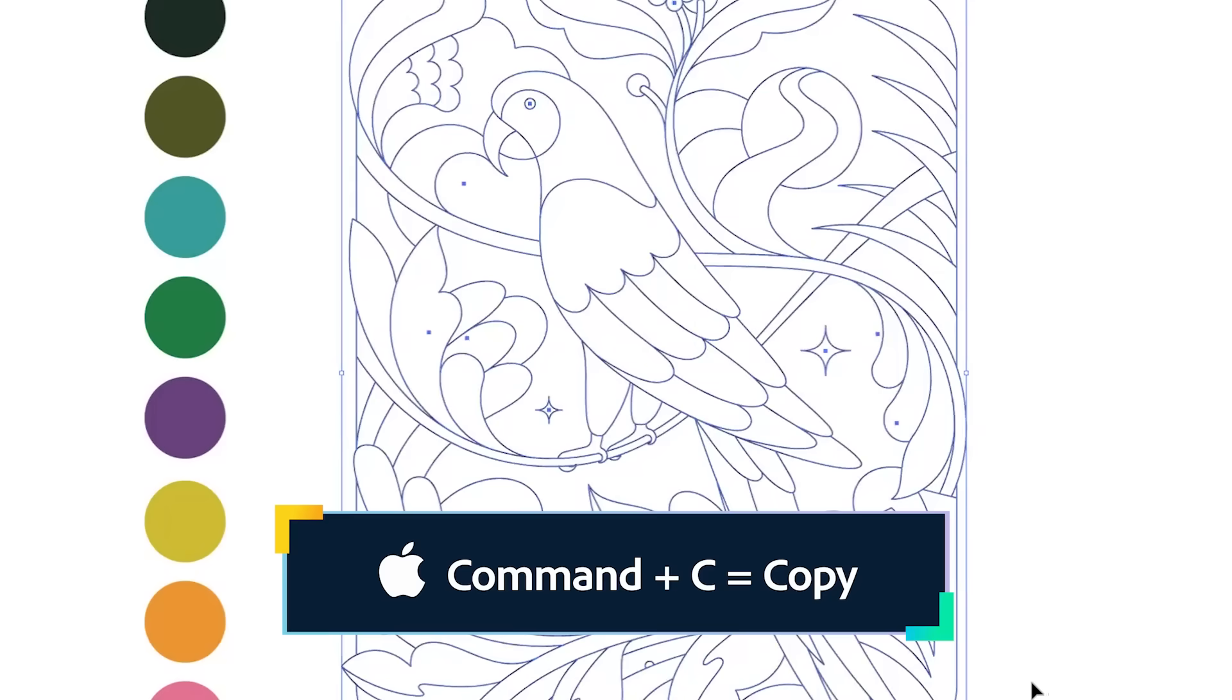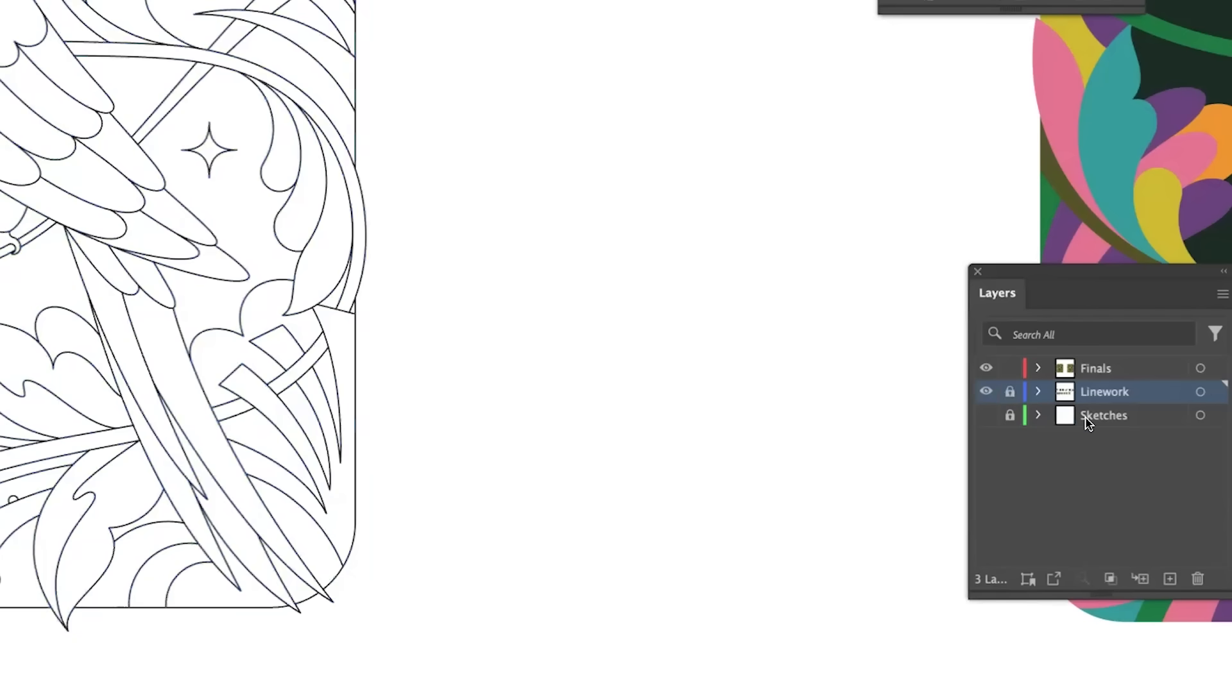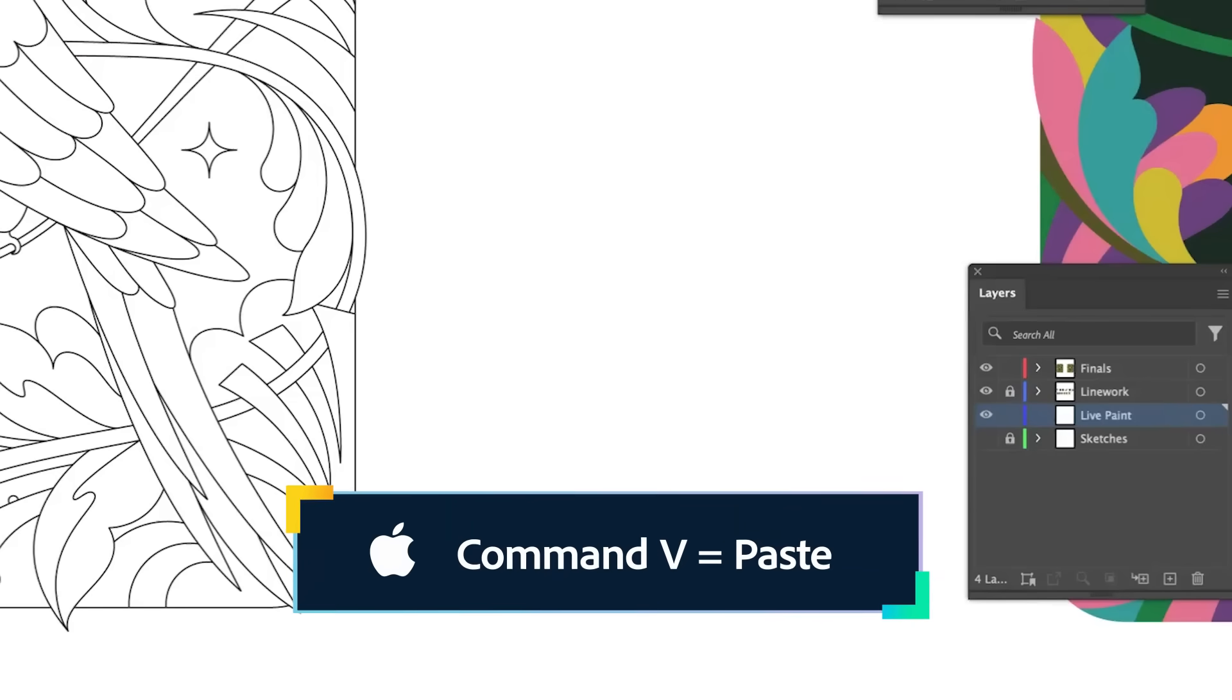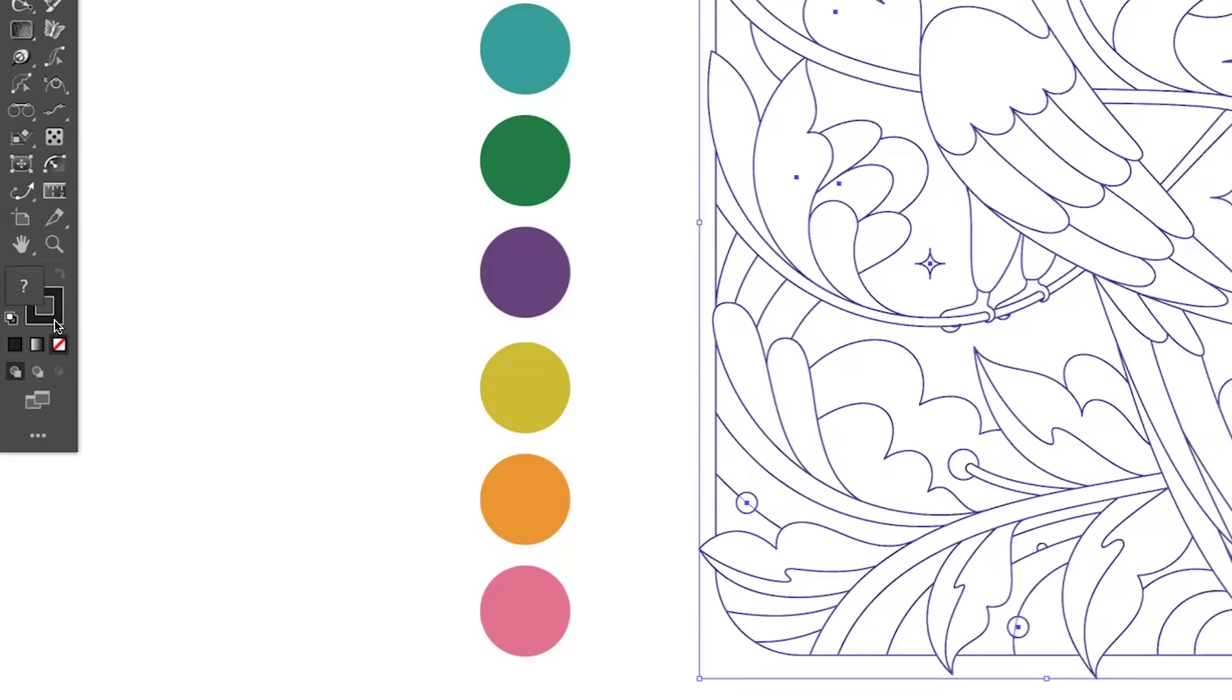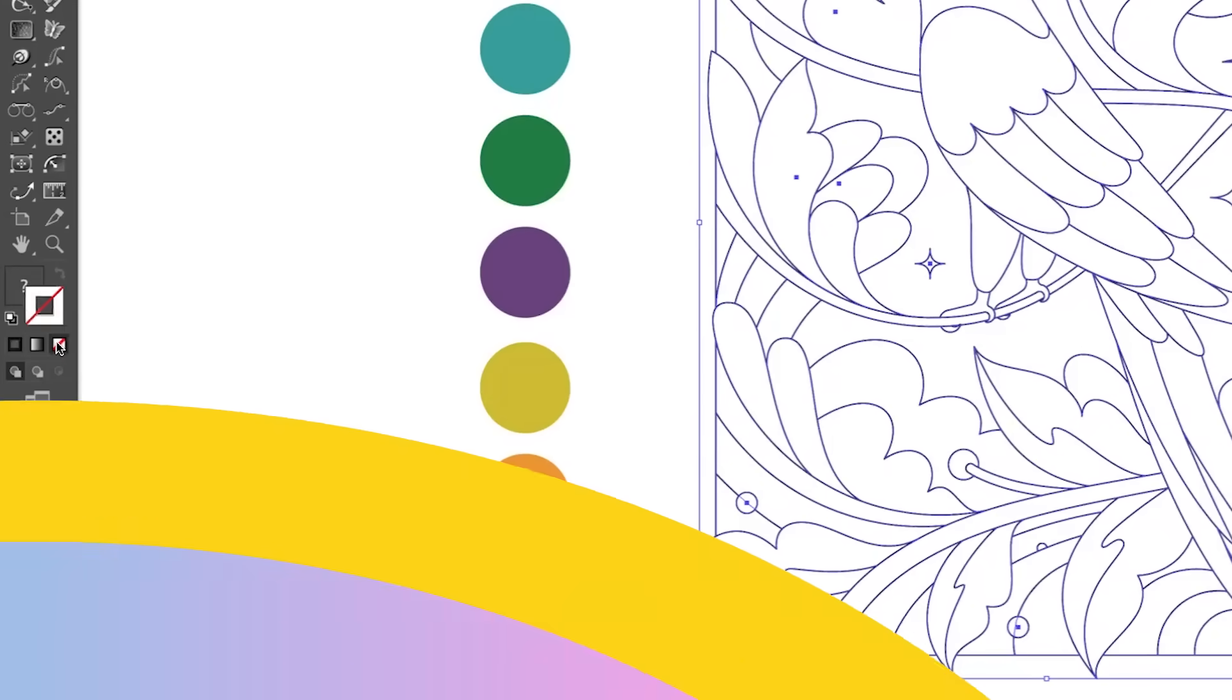I'm going to go ahead and copy and I'm going to open up a new layer below it and I'm going to name it Live Paint. And so we're going to go ahead and copy that same layer. We're going to take away the fill and stroke.